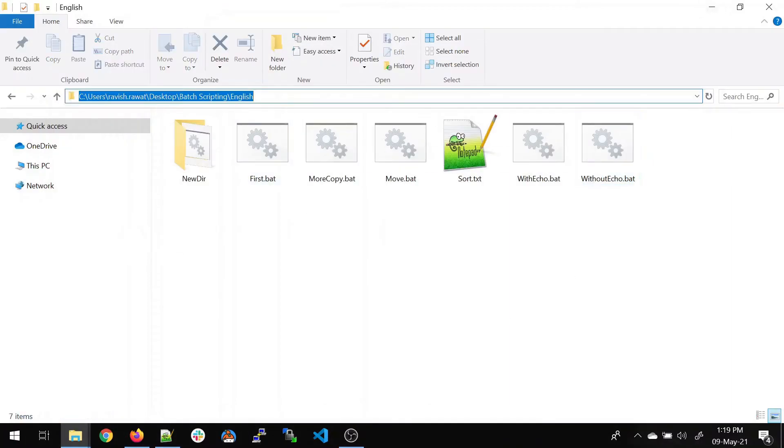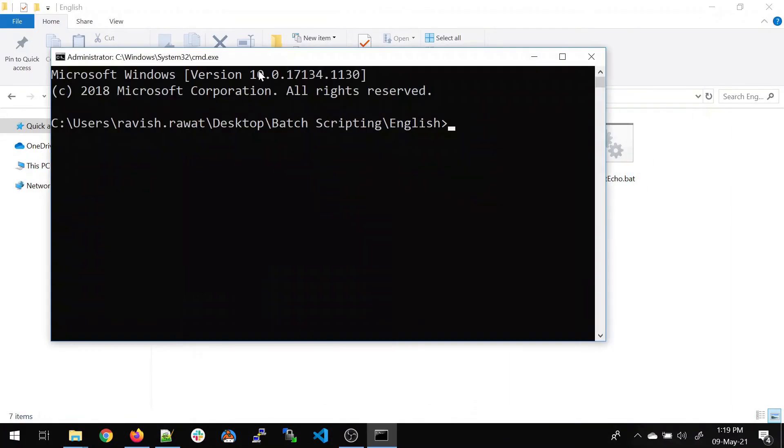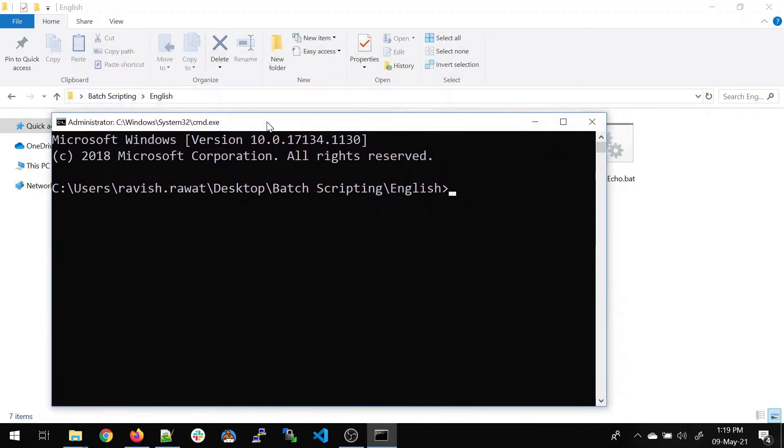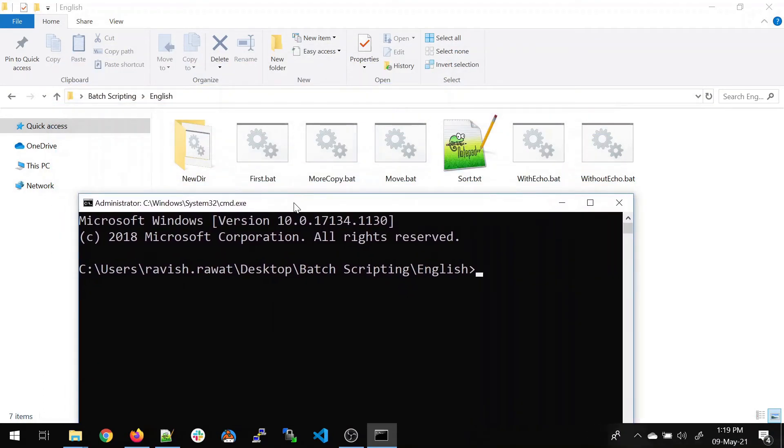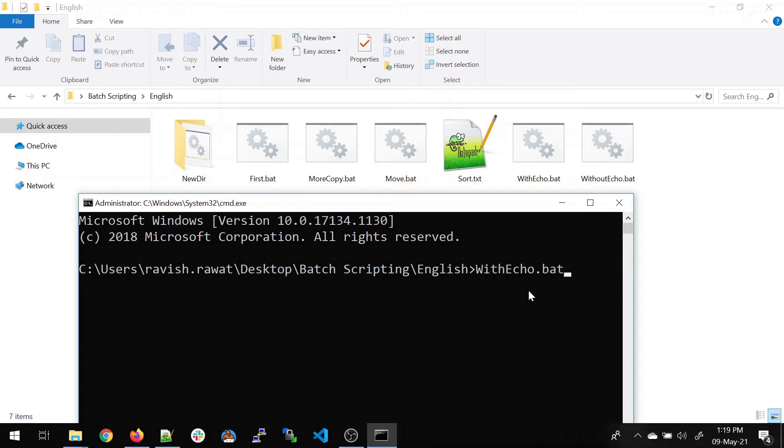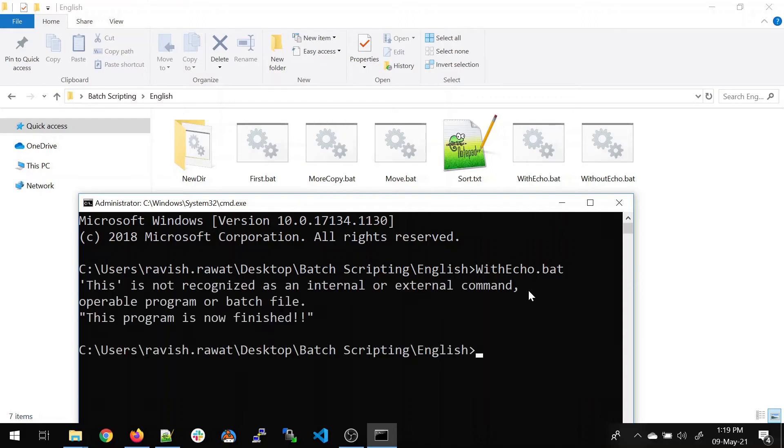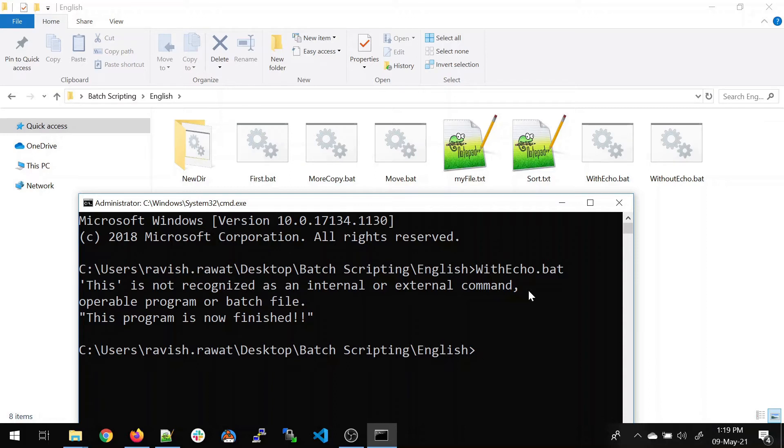Now open a CMD over here. Let's execute with echo.bat batch file. I'm going to expand it. But if I'm going to expand it, you won't be able to see the new file. So let's execute it. This is not recognized as internal or external command. This program is not finished. So there is something wrong with my program. Let's go back to withecho.bat.